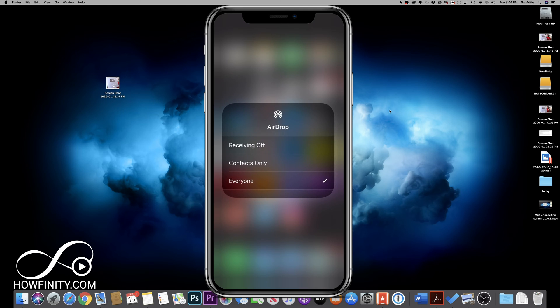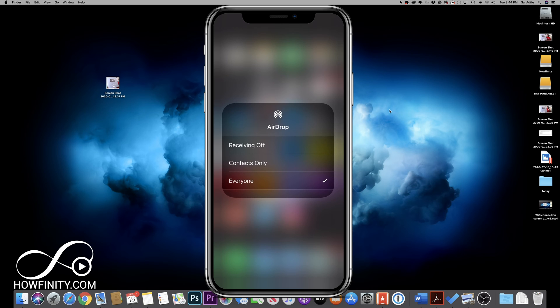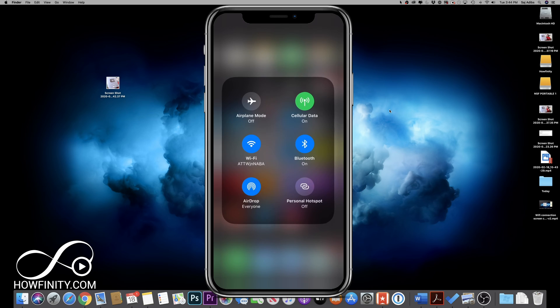So if I press that option, right now, you could have it as receiving off, so you won't get AirDrop items at all. You could do contacts only if they're on your contact list, or everyone should work for everyone. So make sure yours looks like mine here.